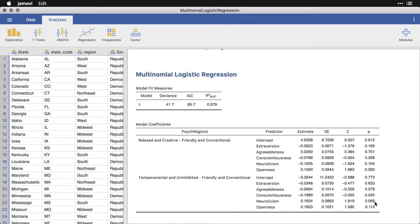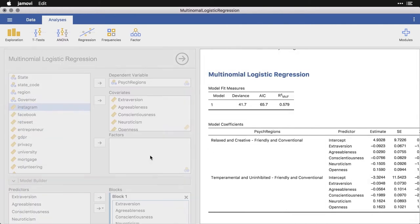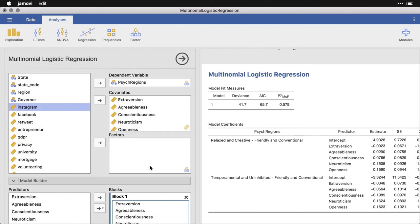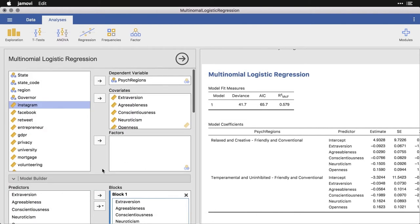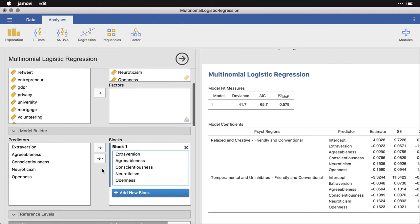Now let's take a look at some of the options we have. Click back on this. And it comes down to model builder, I can put the variables in in blocks if I want. And there may be situations in which I want to do that. But with just these five personality ones, I'm not going to do blocks. But I did demonstrate that in linear regression.